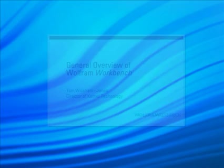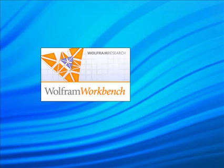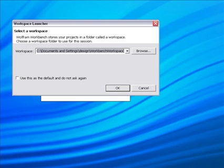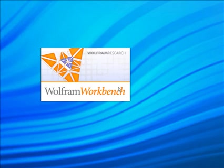I'm first going to launch the workbench using the typical way for launching on my computer and it comes up with a dialogue that asks me where I want to save my work. So we can use the default location and now it's going to launch the workbench.